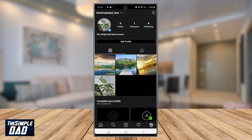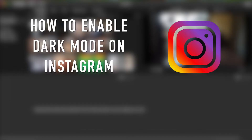Press back twice, or you can press the home icon to go back to your Instagram feed. And that is how to enable dark mode on your Instagram.